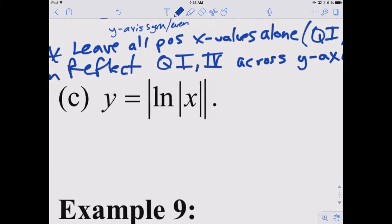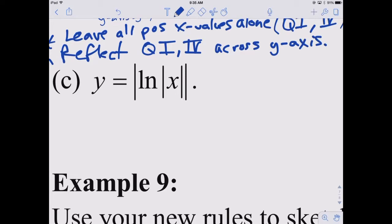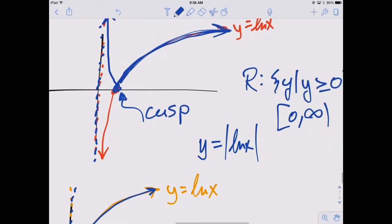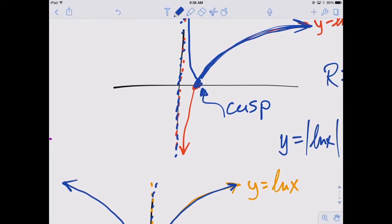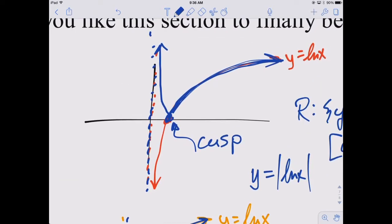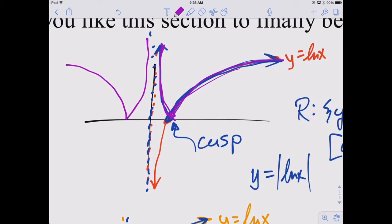The last one combines both transformations: the absolute value of the natural log of the absolute value of x. These are both on the same algebraic level, so you can do either one first. If I do the outside absolute value first — taking absolute value of natural log of x — I end up with the blue graph. Then applying the inside one, I leave quadrants 1 and 4 alone and reflect across the y-axis to get the full graph. You could also do the inside first: generate the symmetric graph, then reflect all negative y values up. Either way you get the same result — a graph that looks like a W shape.